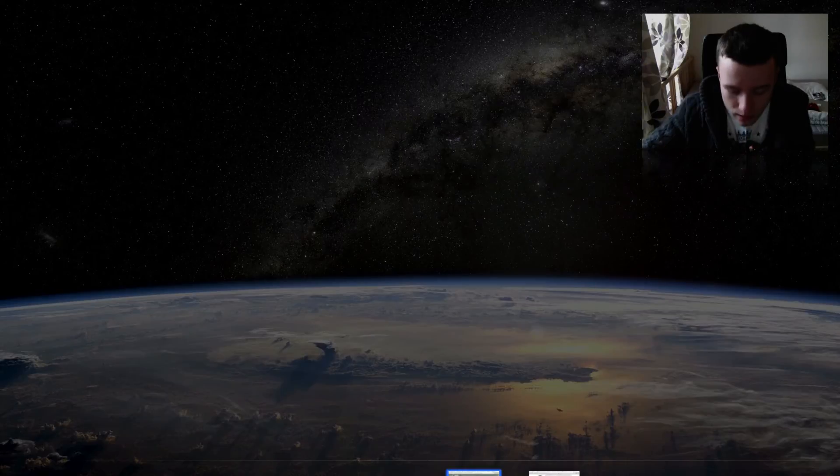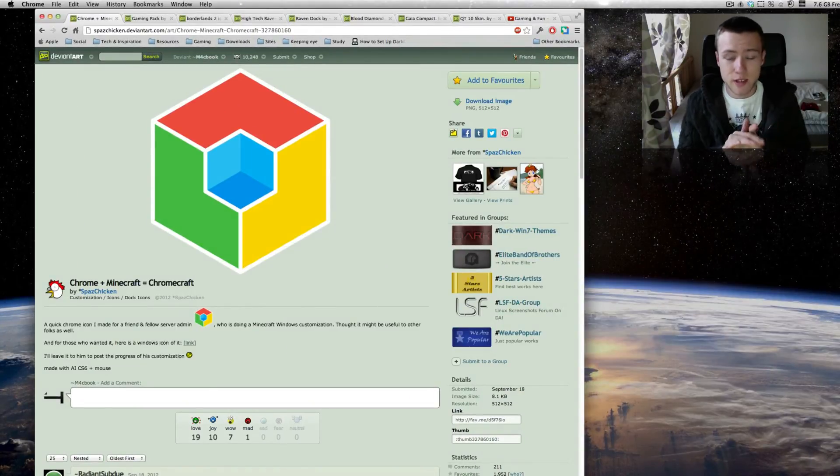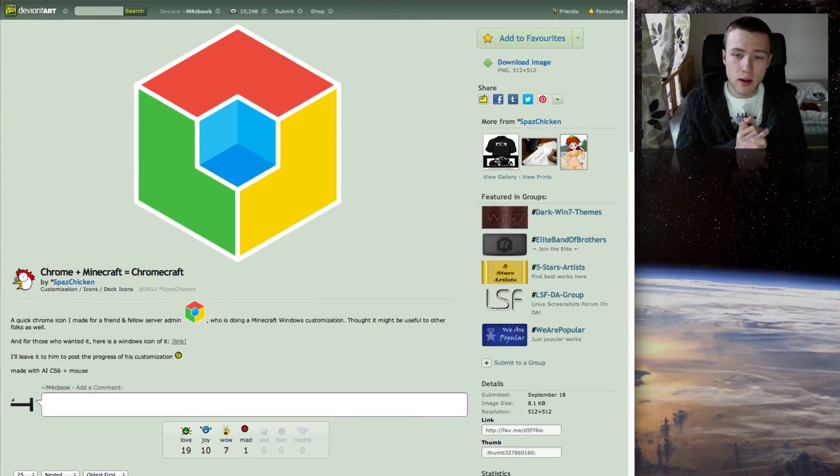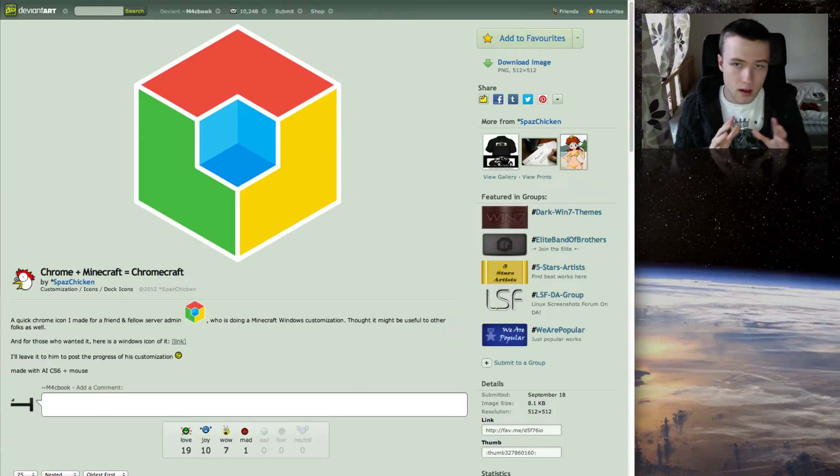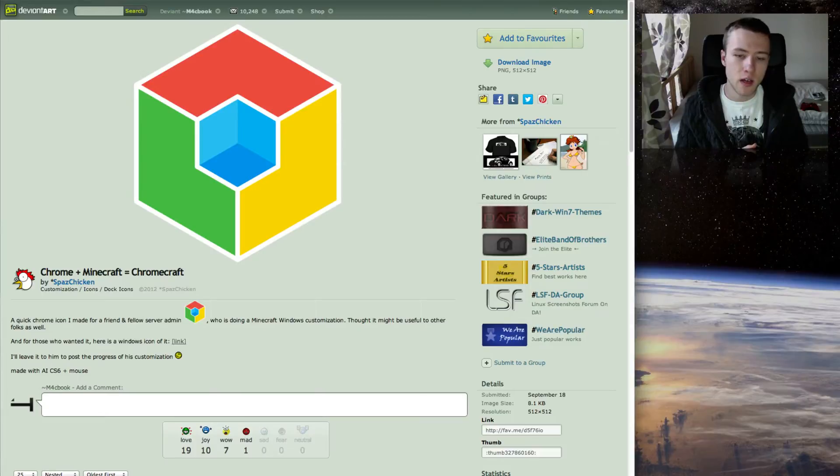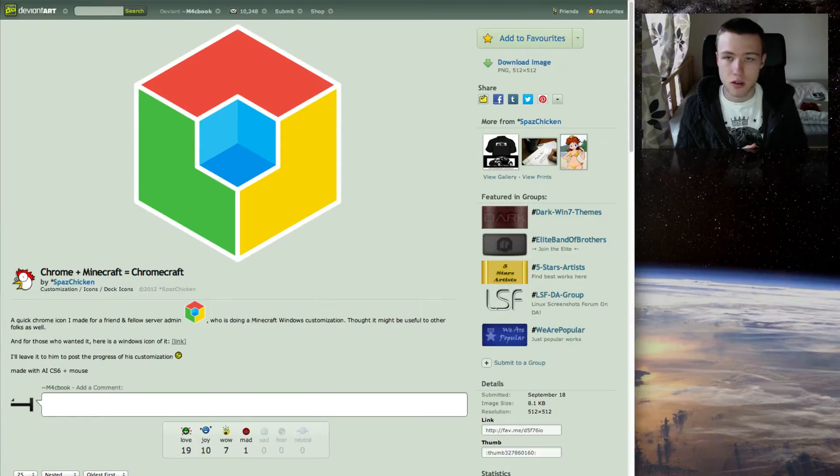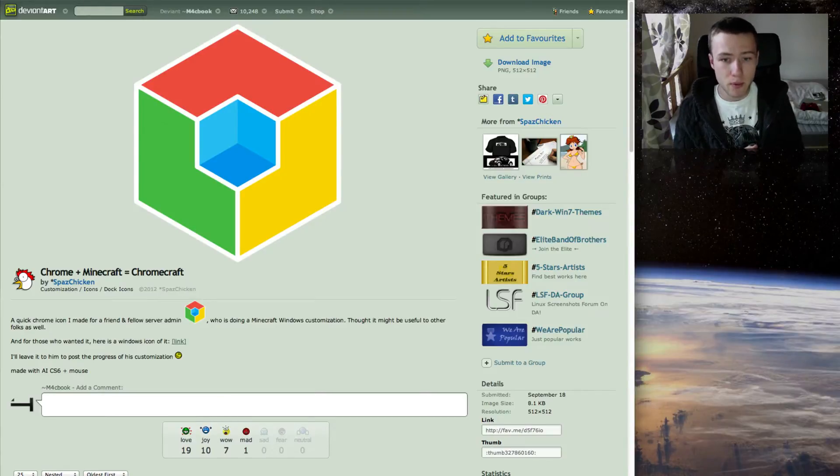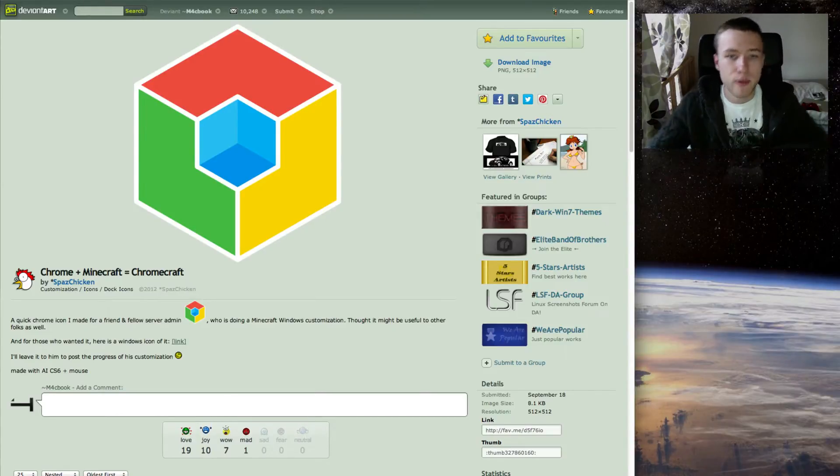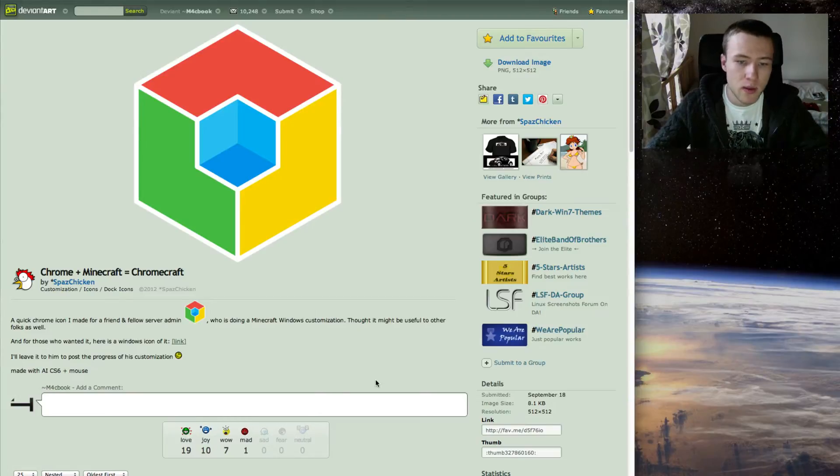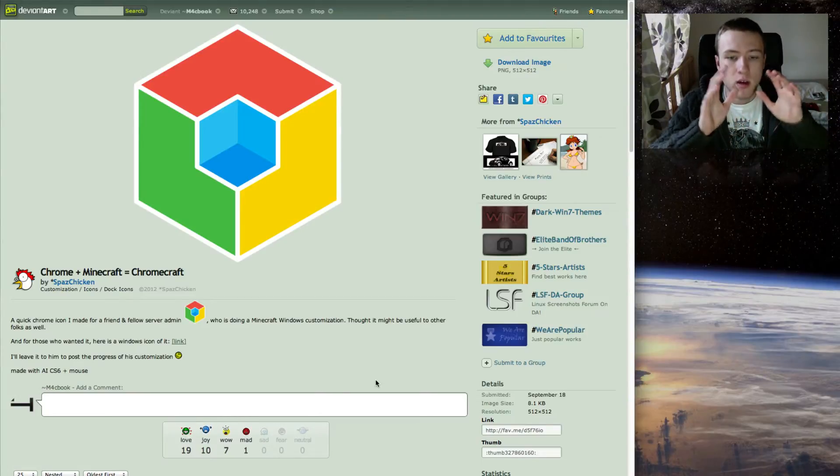That's it for the wallpapers, let's go to the icons, docks, and themes. Now one thing I do want to mention real quick for the docks at least, is that I probably won't be doing as much docks anymore simply because Mountain Lion doesn't really support that much dock customization features. I'll try to find some, but very little people still make them simply because it got more difficult to make them.